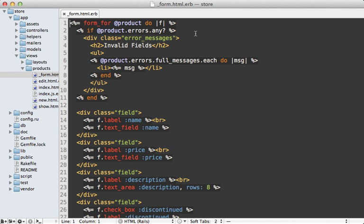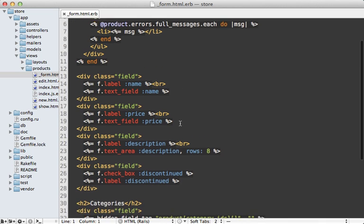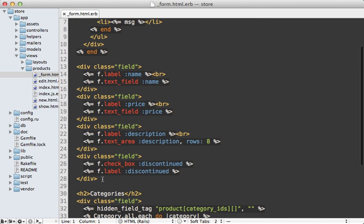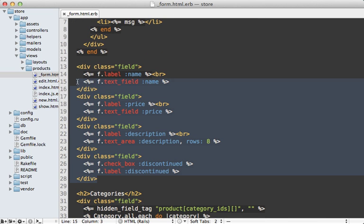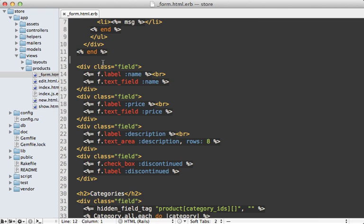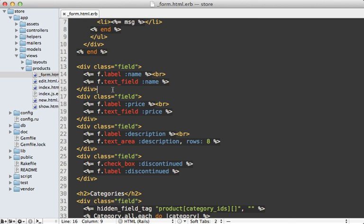Now there's quite a bit to this form template, but let's focus on specifically this area right here where I'm outputting various fields for each of the attributes on our model. Now we have quite a bit of a pattern here where I have the field div and then a label and the field itself. So what I would like to do is make this more concise with the help of a form builder,